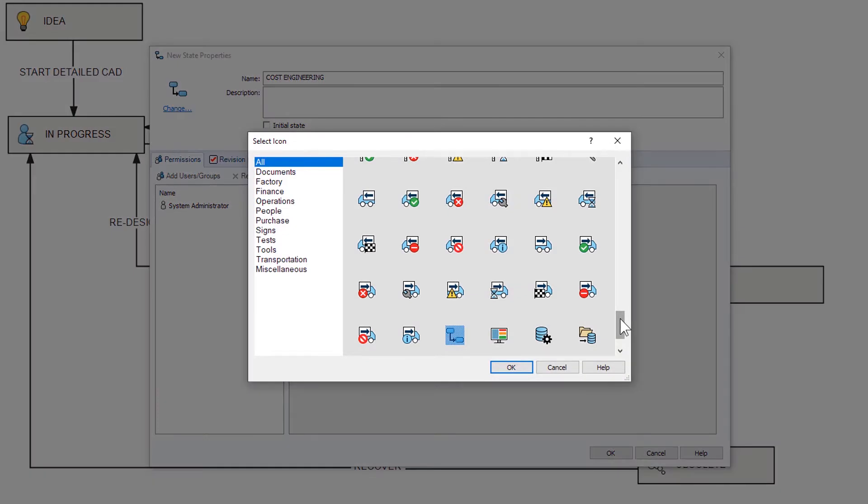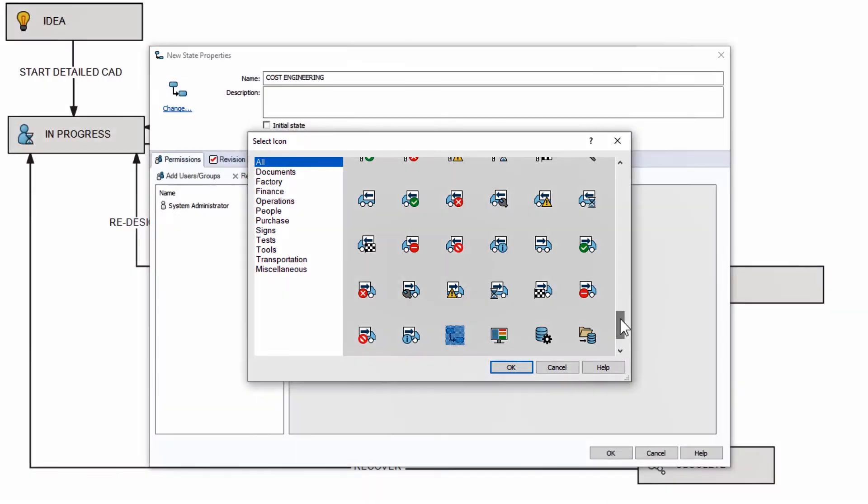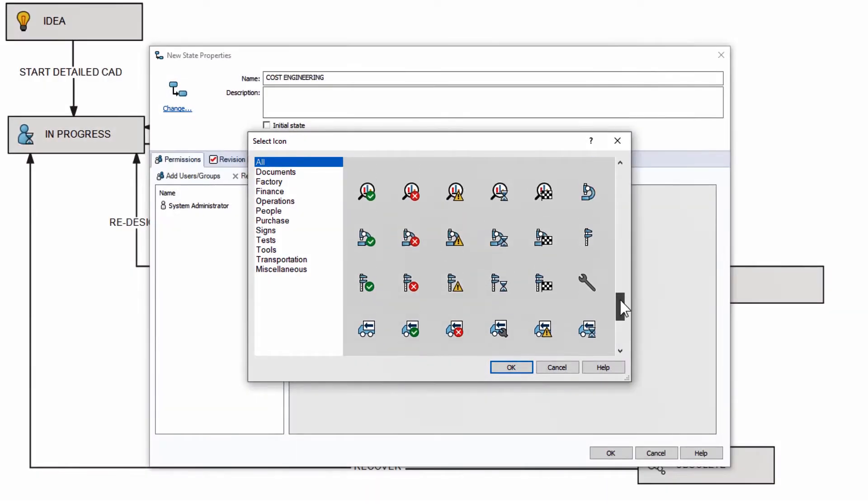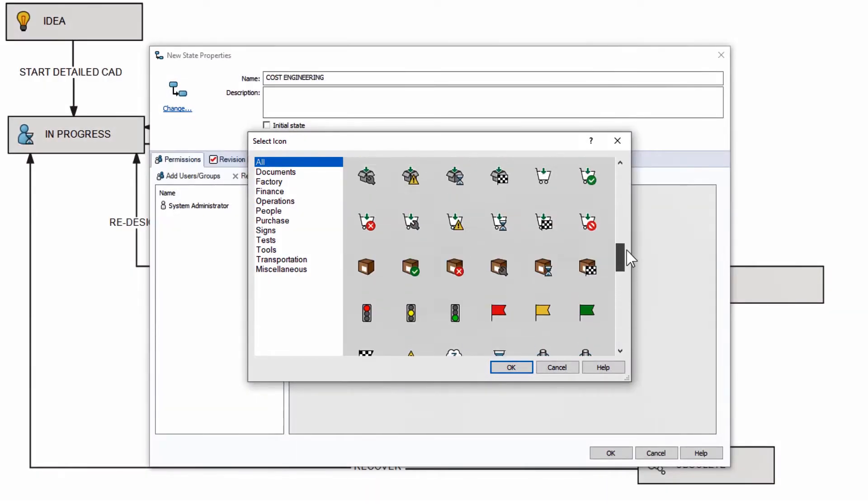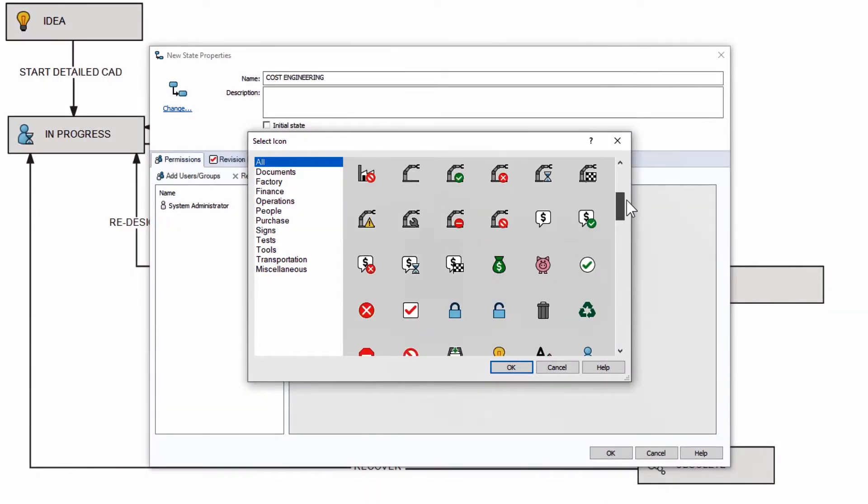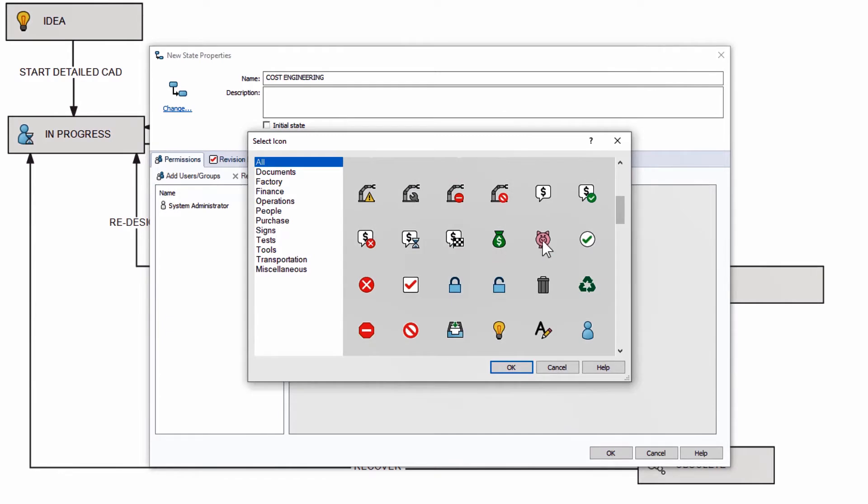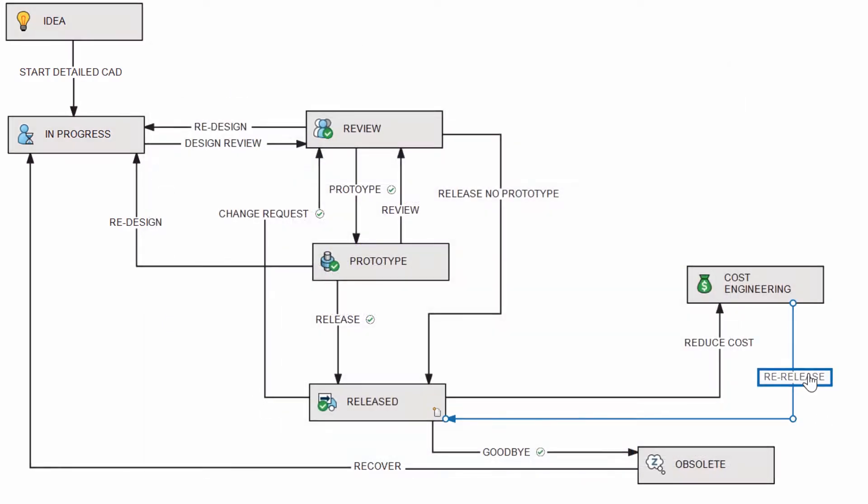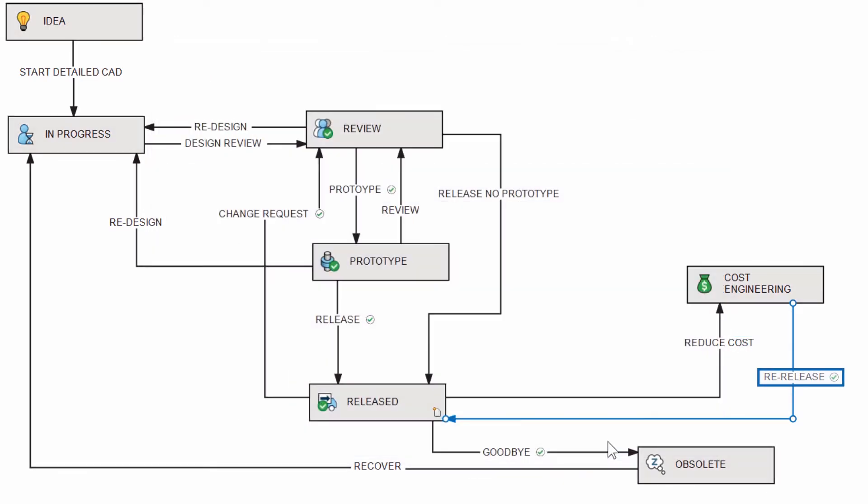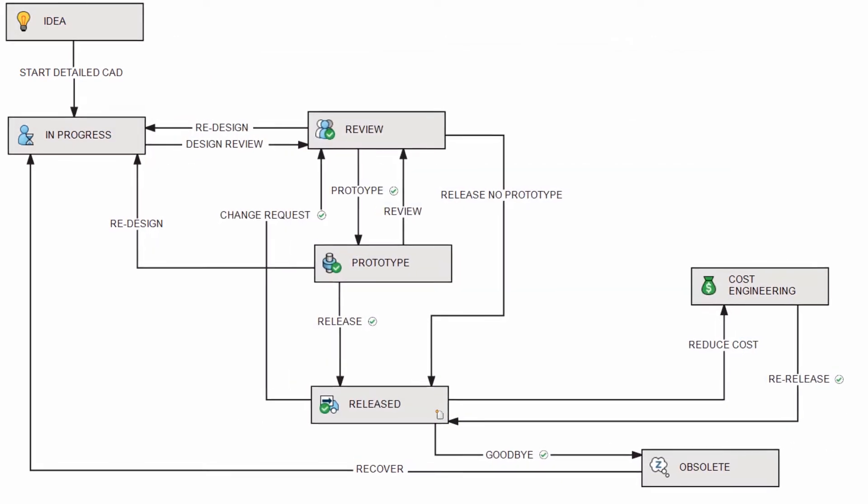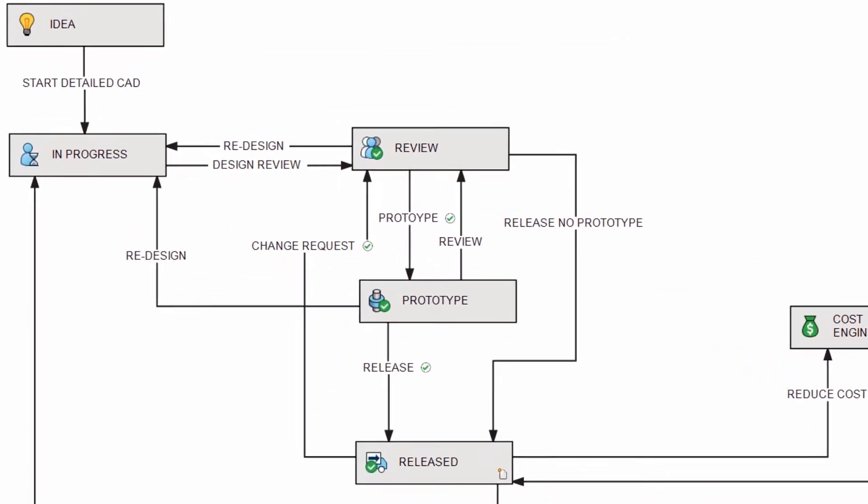As you build out workflows, you'll enjoy the new and updated icons for states and transitions in PDM 2021. These help illustrate each step and add some color to your process flow, and you're building in visual recognition for contributors wherever they're accessing the vault.